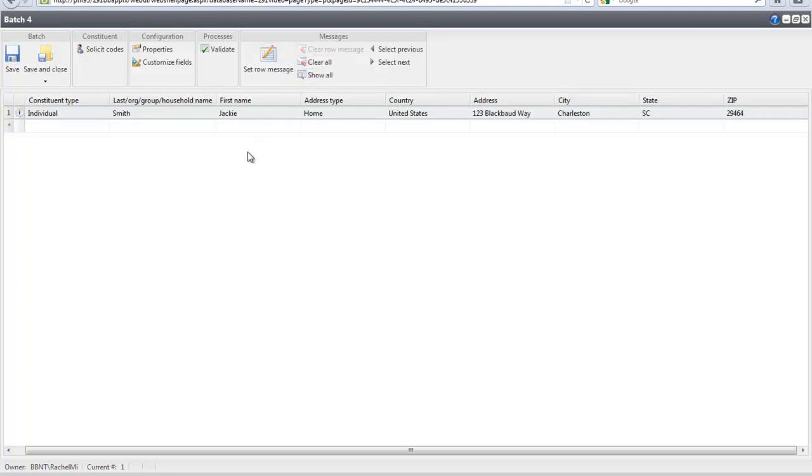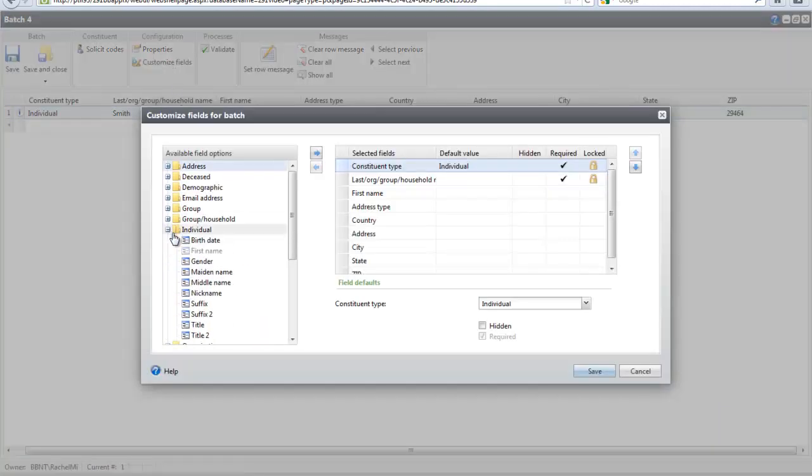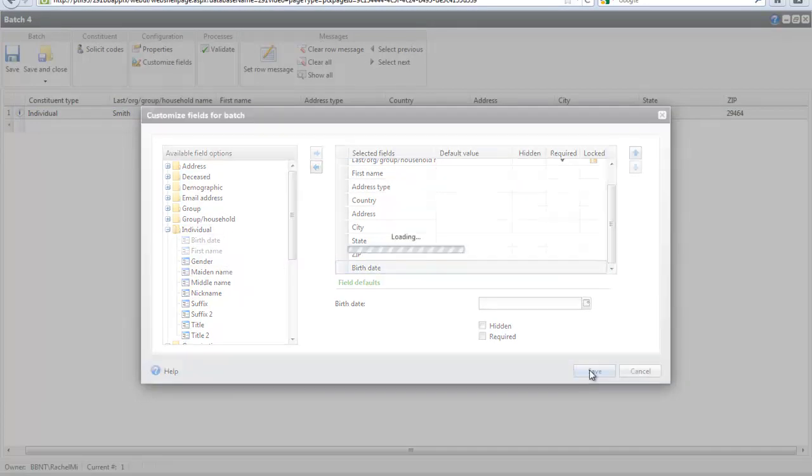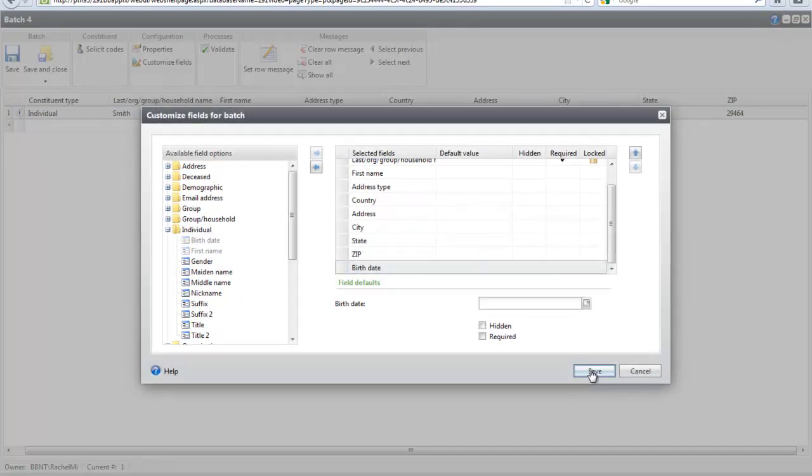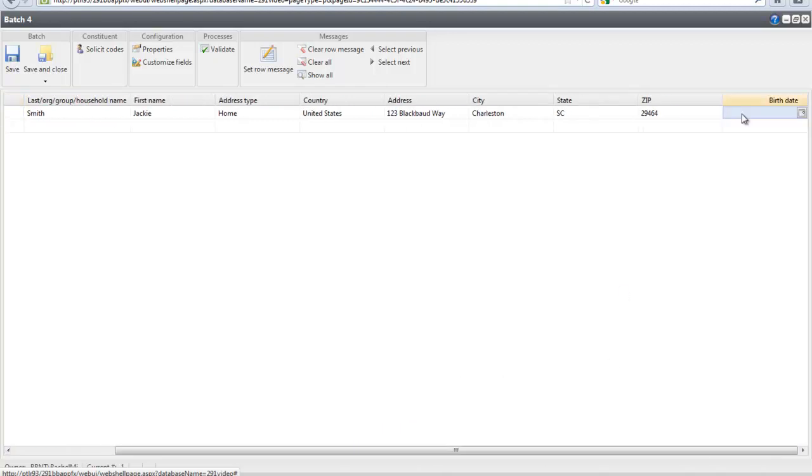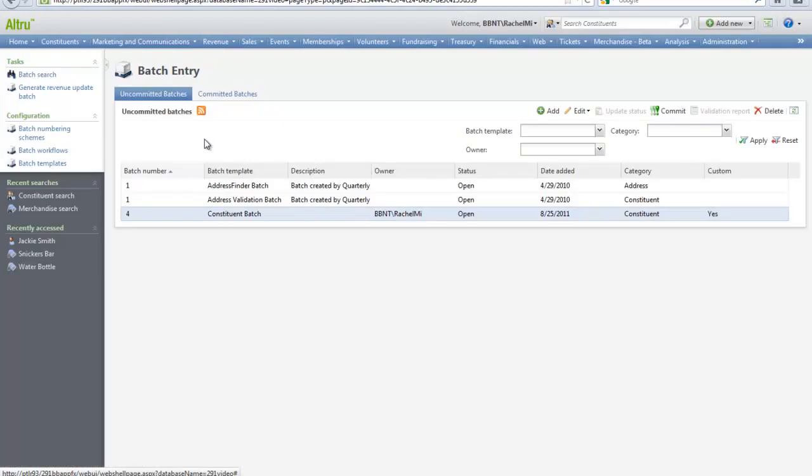Now let's say that you want to add birth date to the batch. We could click Customize Fields and we can add this field to the batch and click Save. We will fill in the birth date field. When you are ready to push this information into the database, save and close the batch. On the batch entry screen, highlight the batch and click Commit.